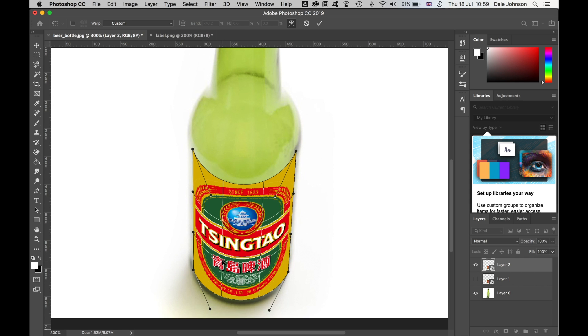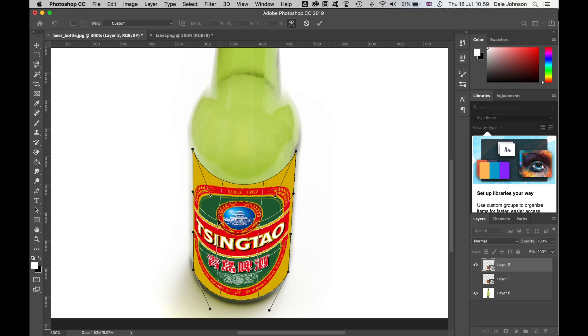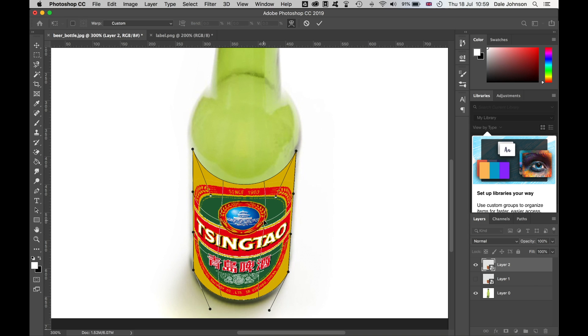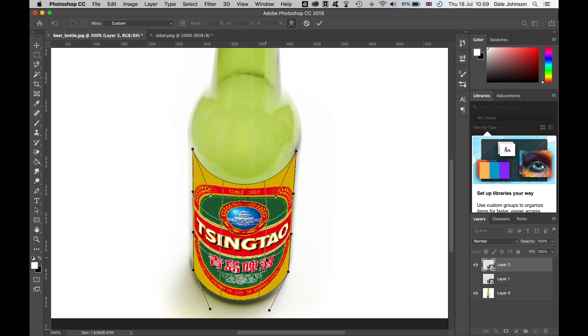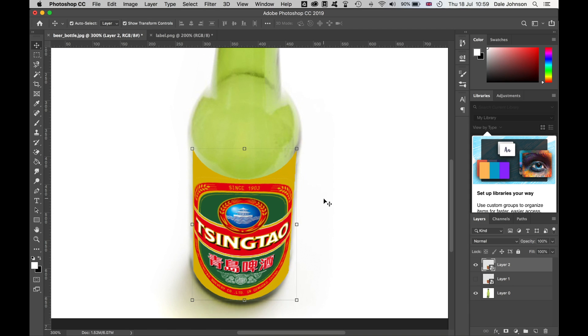I can create more of a curved distortion. If I want to bring these up here, press Enter.